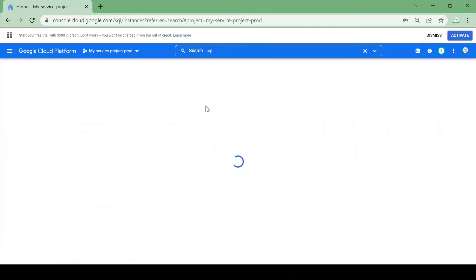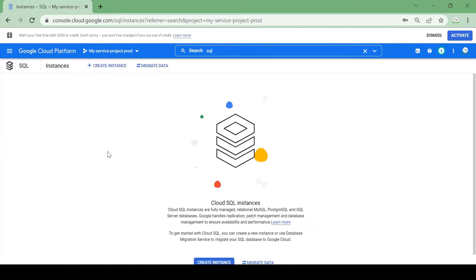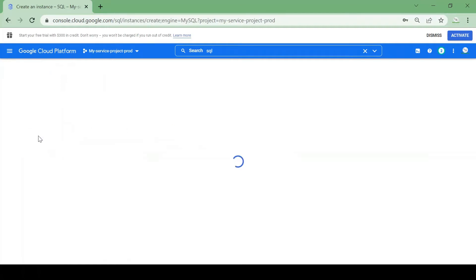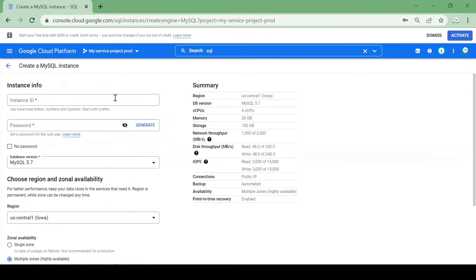Currently there is no instance created in my project, so I'll click on 'Create Instance' to create a new one. There are three options: one for MySQL, second PostgreSQL, and SQL Server. I'll go with MySQL, which will also give us a choice for version while creating the instance.